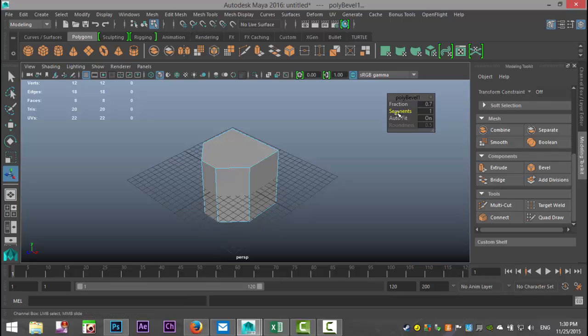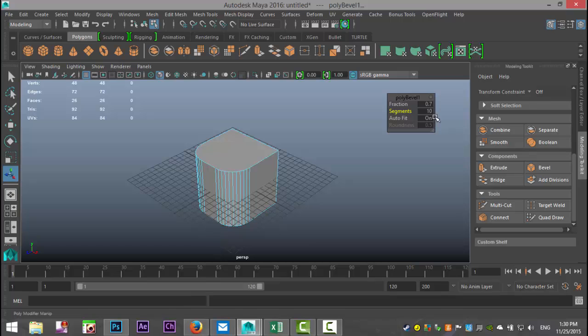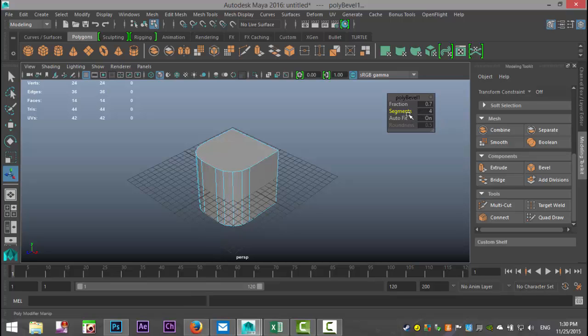Then we're going to go to the segment section, and if we left-click and drag, you can add segments to round that up like that.